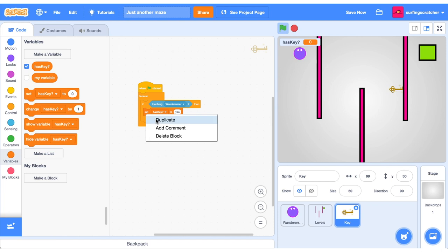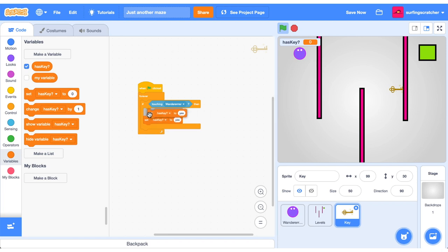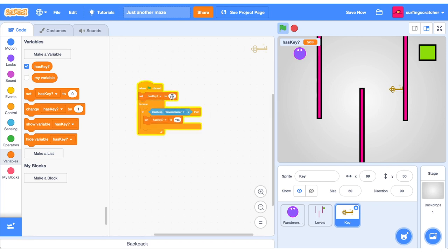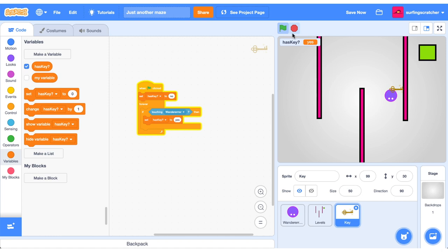So we also want to set has key when the green flag is clicked to no. So let's press the green flag and no, we don't have the key yet. If our wanderer goes around the screen and we collide into that key, yay, we have the key now.